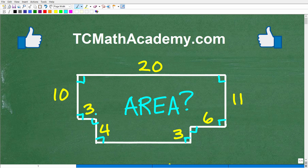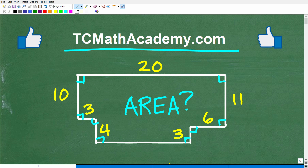I'm going to fully explain this problem and do it in a couple of different ways — one which I believe is the easiest way, and then some other approaches as well. Before we get started, let me quickly introduce myself. My name is John, and I have been teaching middle and high school math for decades. It really is my true passion to make learning math as easy as possible. If you need assistance, check out my math help program at tcmathacademy.com — you can find a link in the description below.